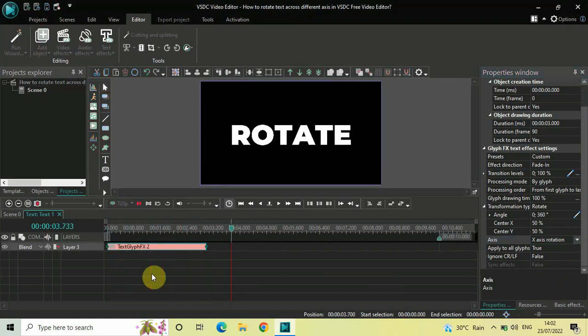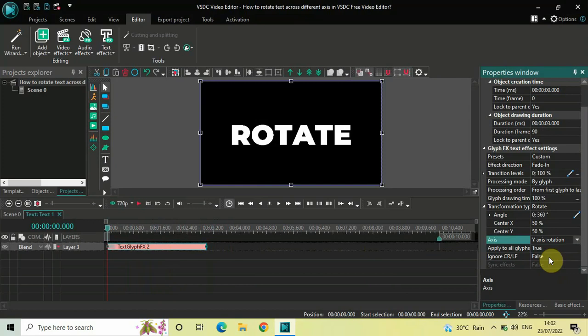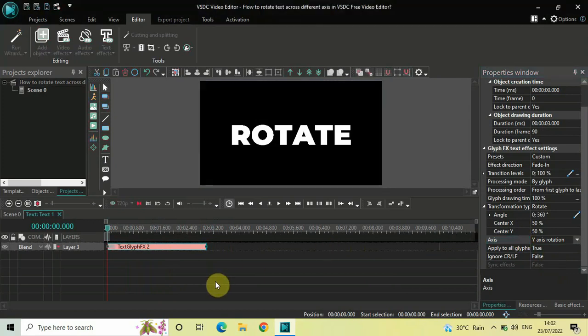Perfect. Now let me show you Y Axis rotation by selecting Y Axis rotation inside the Axis option. This is Y Axis rotation.